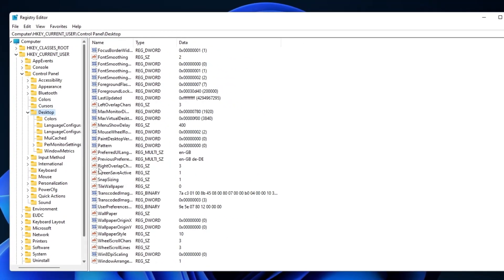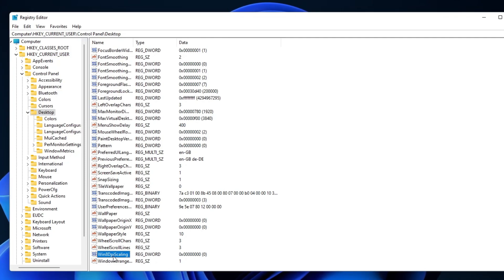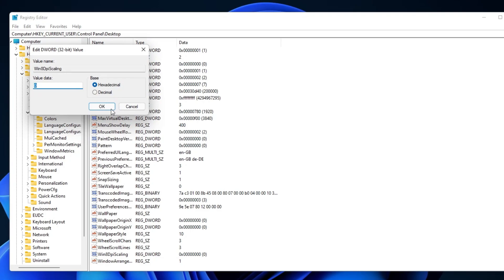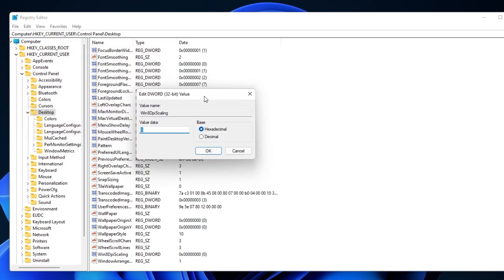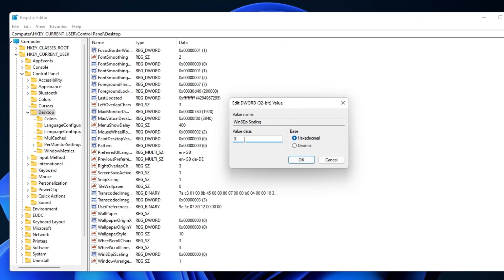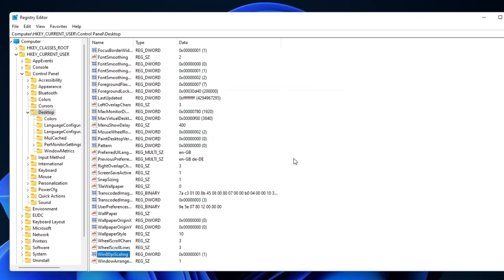On the right-hand side, select Win 8 DPI Scaling on the bottom here and go to Modify. As you can see, the value is set to 0, which means that it's turned off. Simply enter the value 1 and select OK.